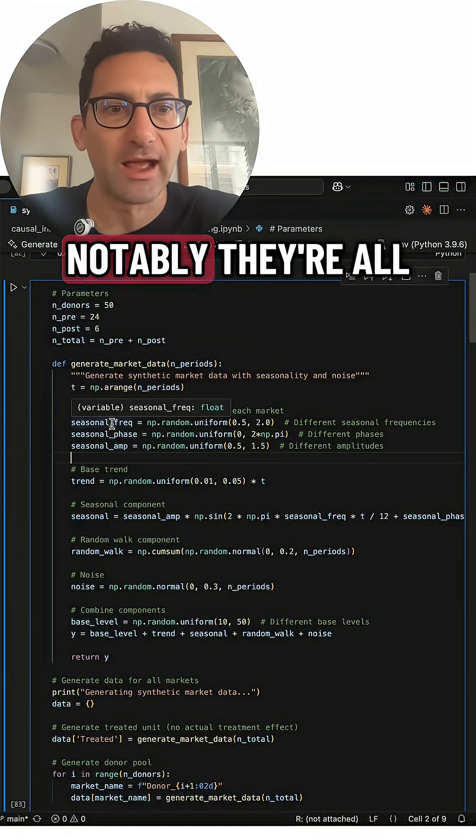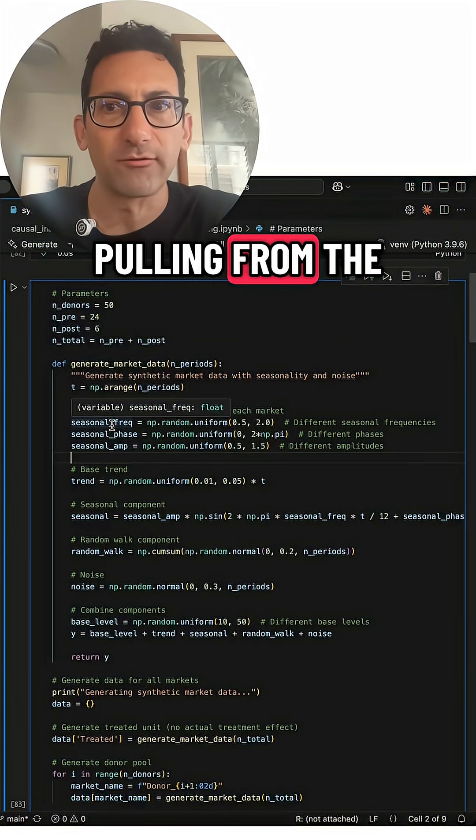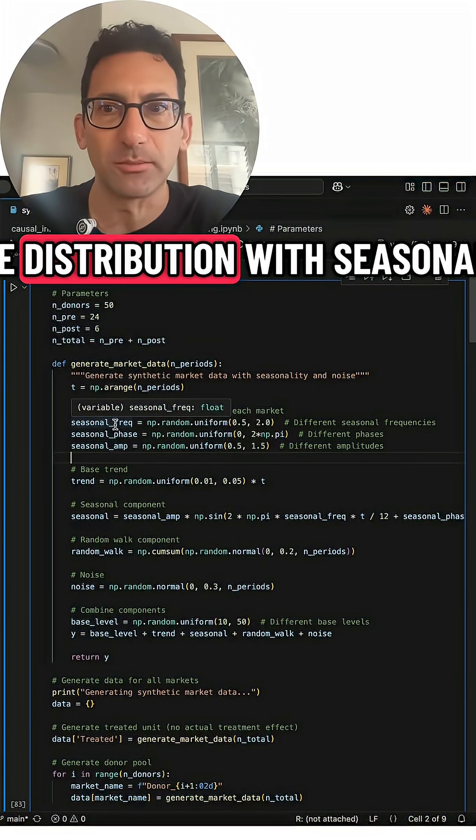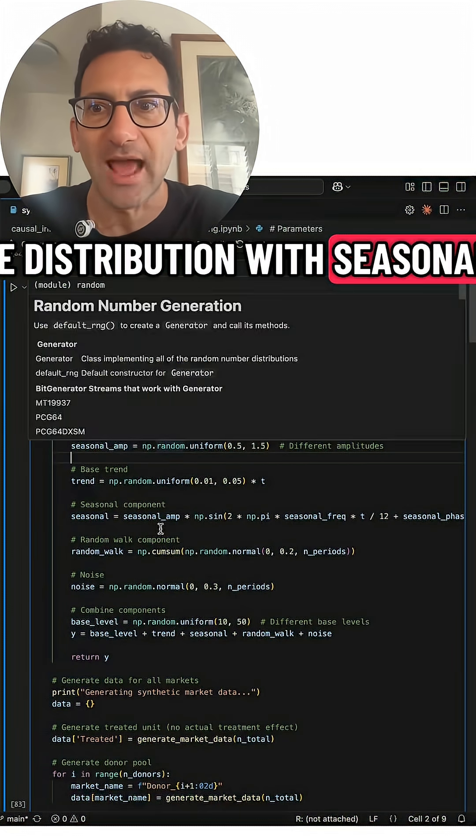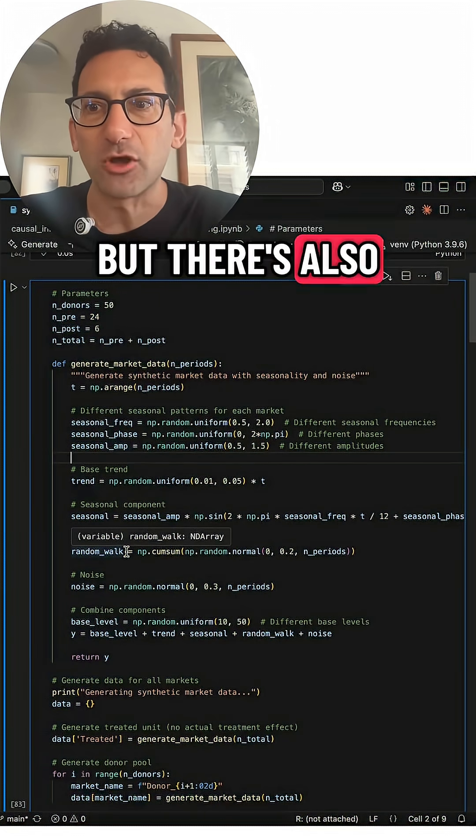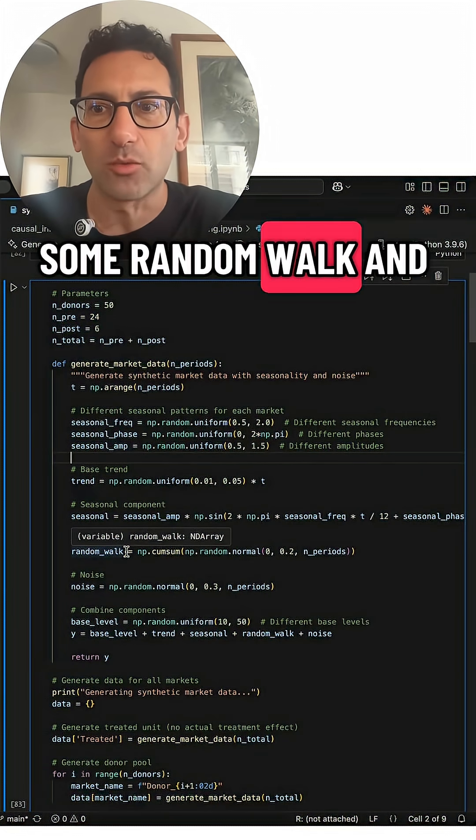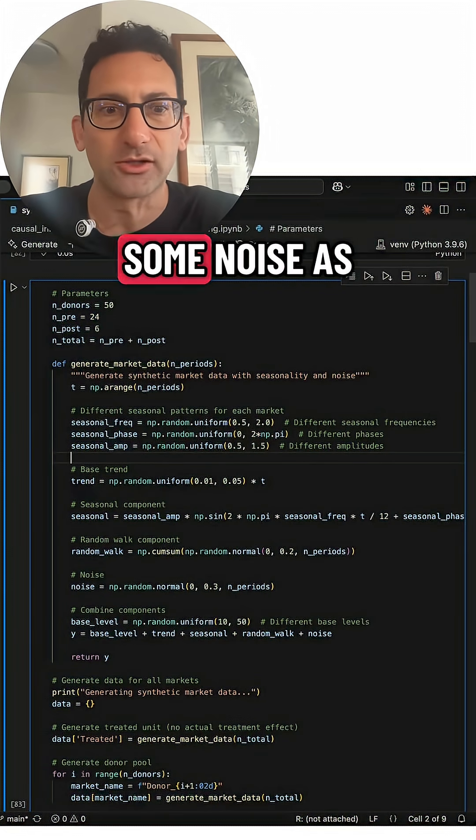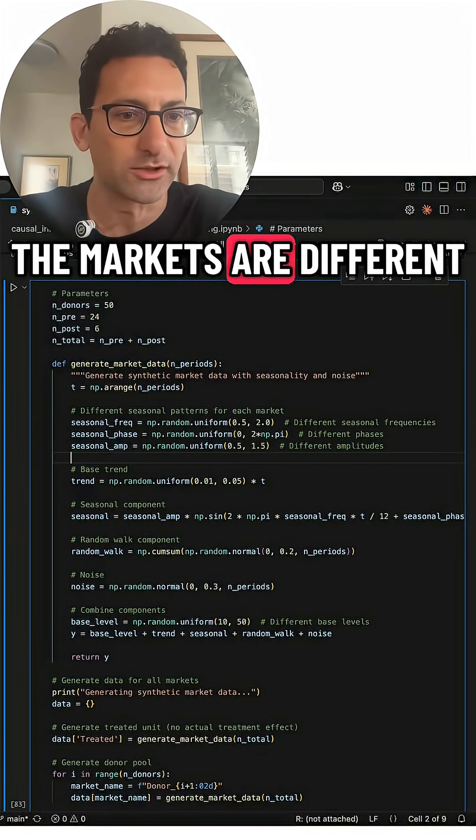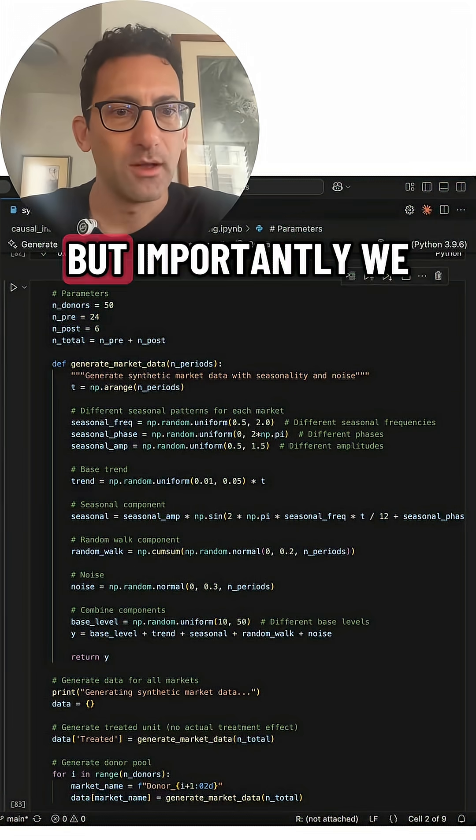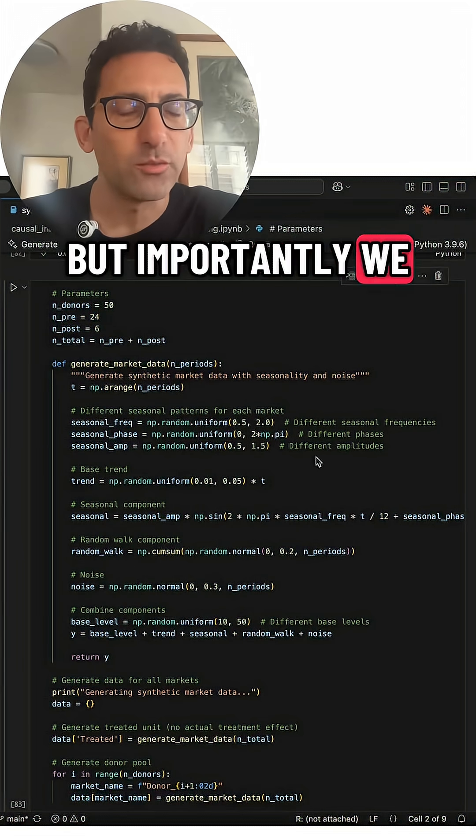Notably, they're all pulling from the same distribution with seasonality, but there's also some random walk and some noise as well. So all the markets are different, but importantly, we know the ground truth.